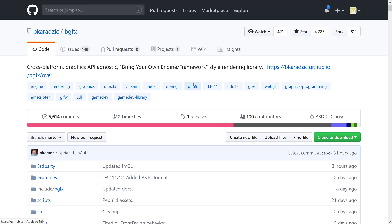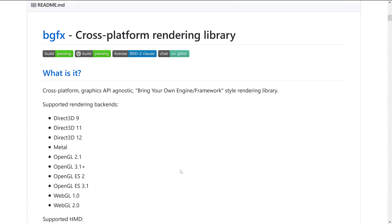BGFX takes care of the low-level rendering stuff and leaves the rest to you, and it supports just about everything — as you can see from the tags: Vulkan, DirectX, Metal, OpenGL, Direct3D 9, 11, 12, GLES, WebGL. It is a cross-platform rendering library, so instead of working with OpenGL or Direct3D or Metal, you could use BGFX and let it take care of all of that for you. If I was making a game engine today, I would probably take the BGFX route.